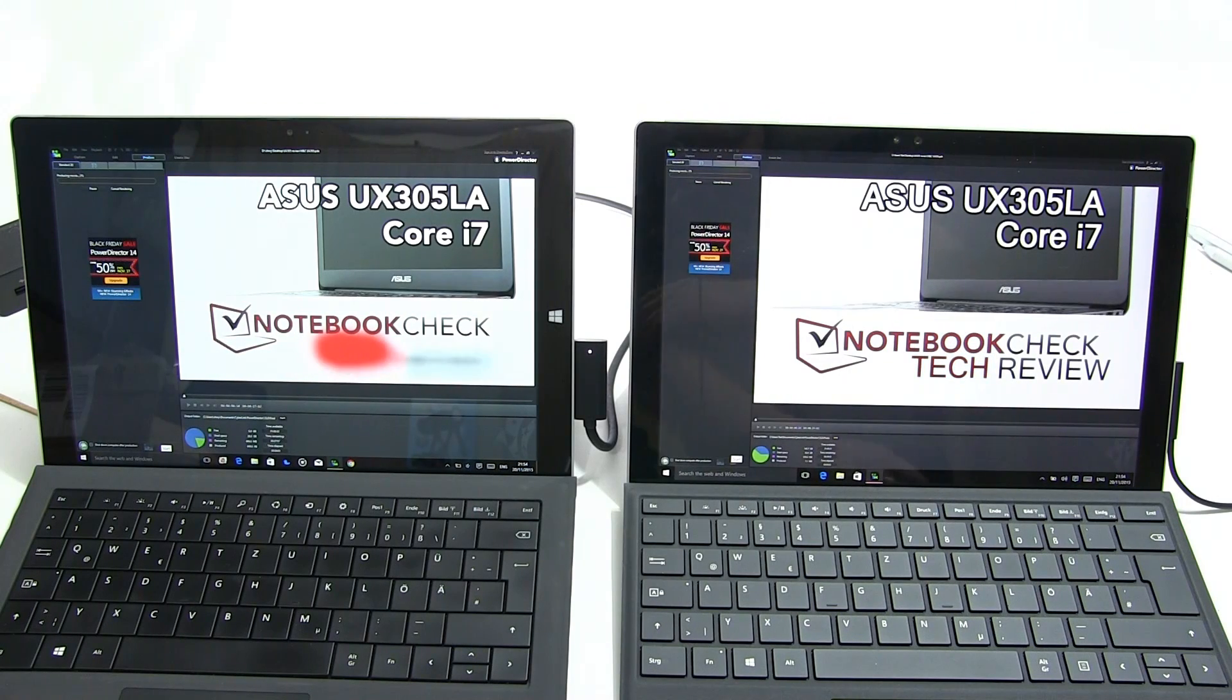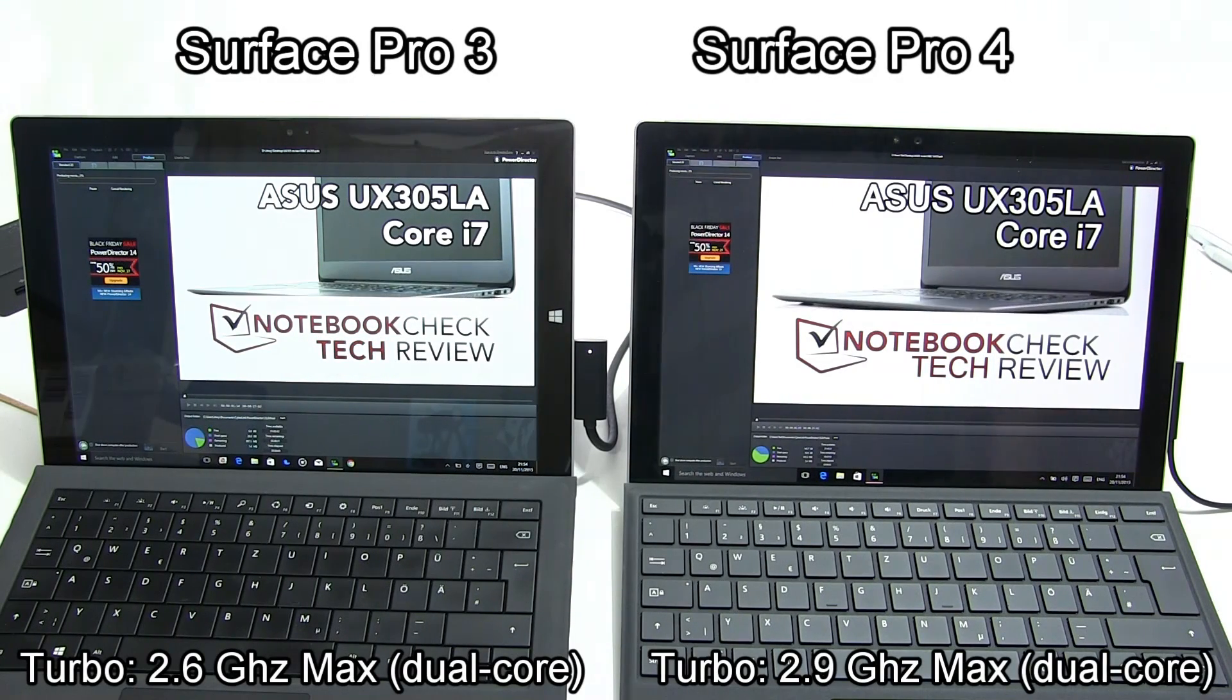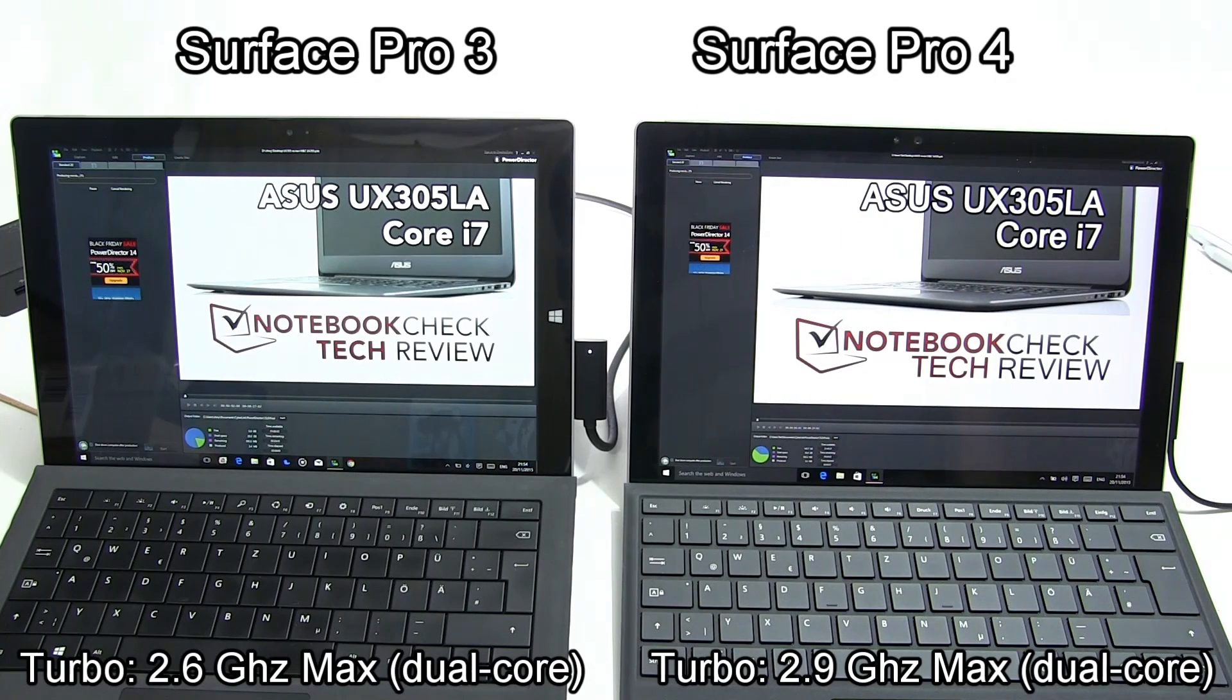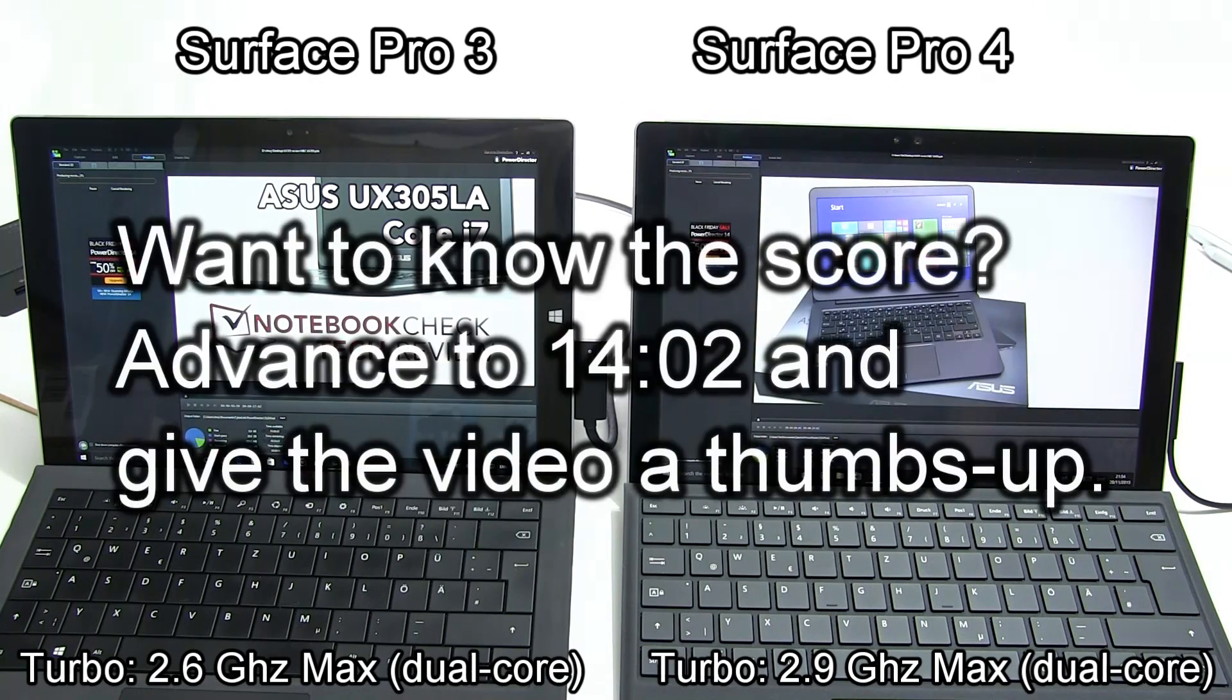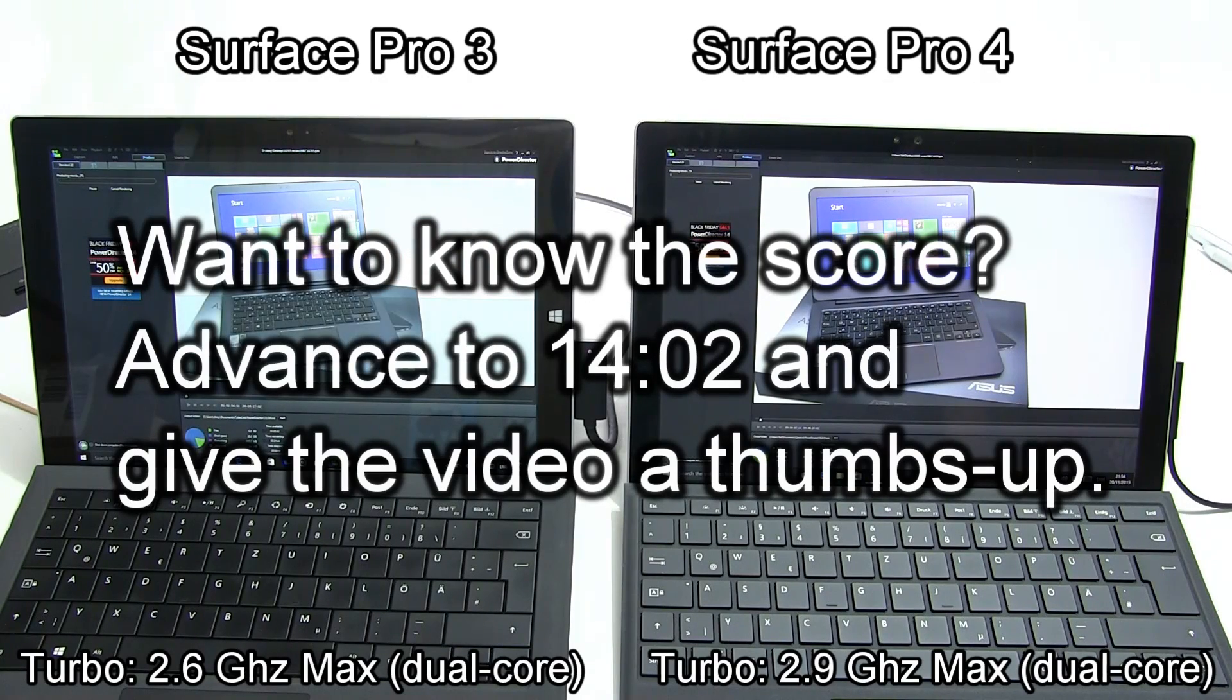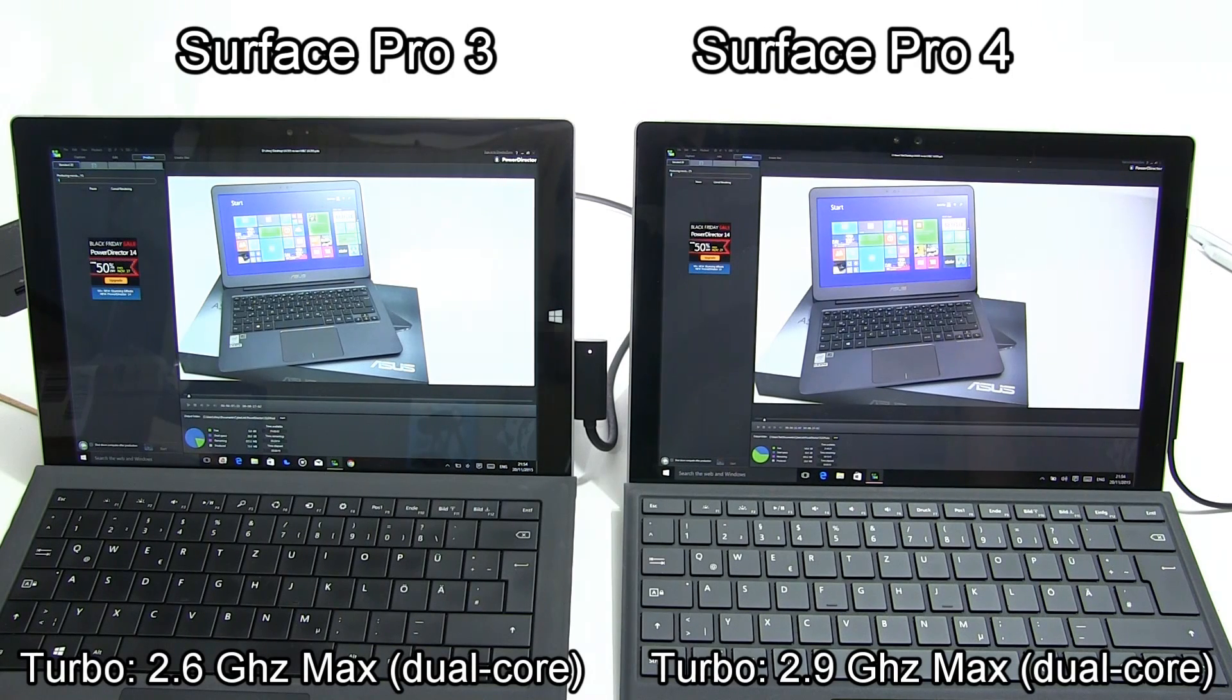We'll hopefully be able to start those both at the same time. On the left Surface Pro 3, on the right Surface Pro 4. It's going to take a little while to run through this and I will fast forward through a few sections.